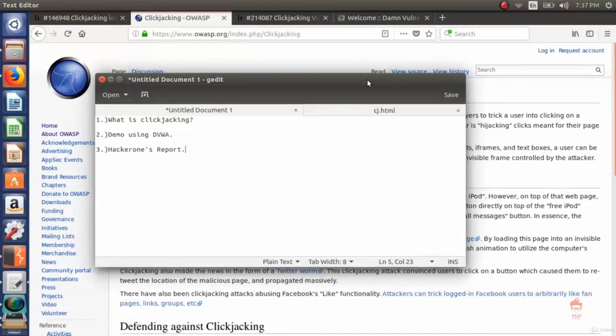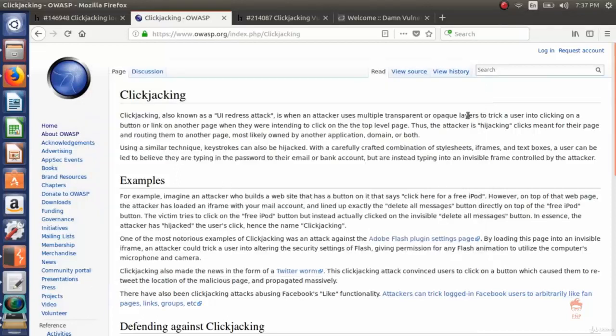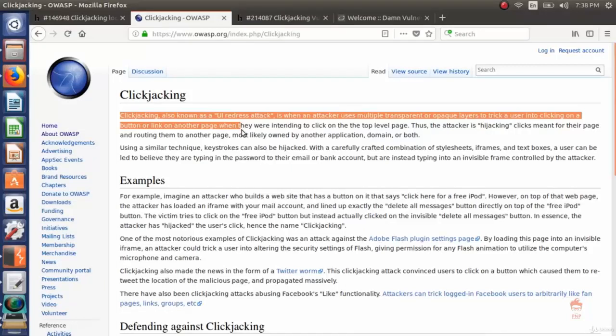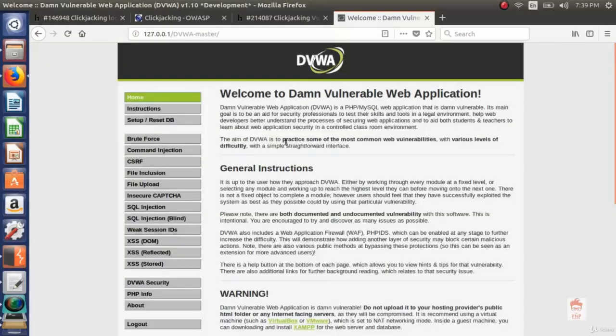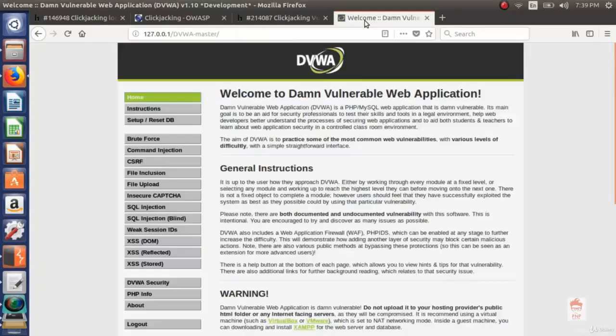In this video we are going to look at clickjacking security. The outline is: first what is clickjacking, second demo using DVWA, and lastly hacker one reports. This is the OWASP page about clickjacking. It says clickjacking, also known as UI redress attack, is when an attacker uses multiple transparent or opaque layers to trick a user into clicking on a button or link on another page when they were intending to click on the top level page. The explanation will be clear when I give you a demo on DVWA.